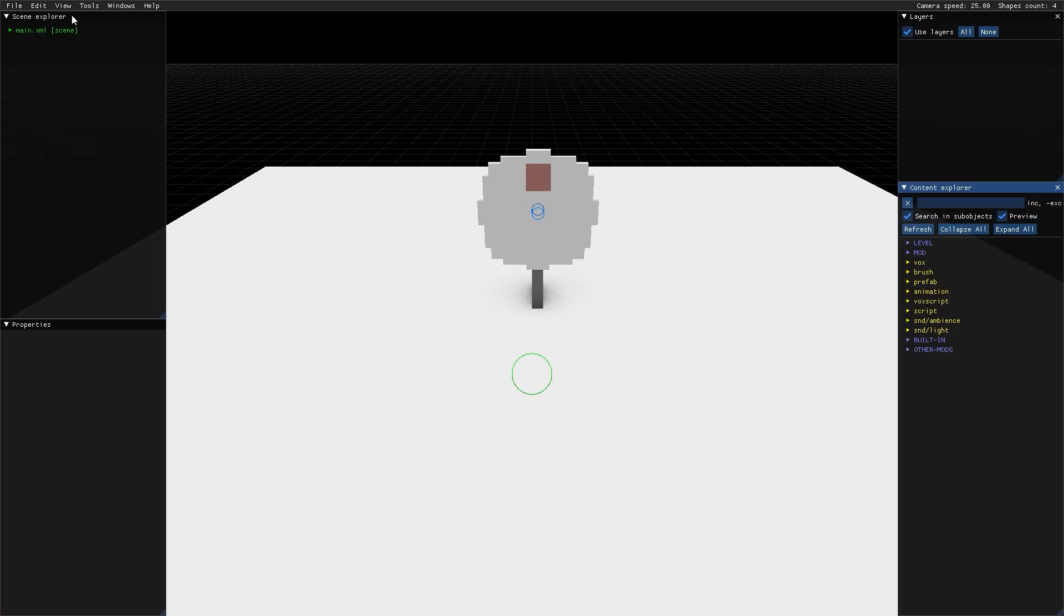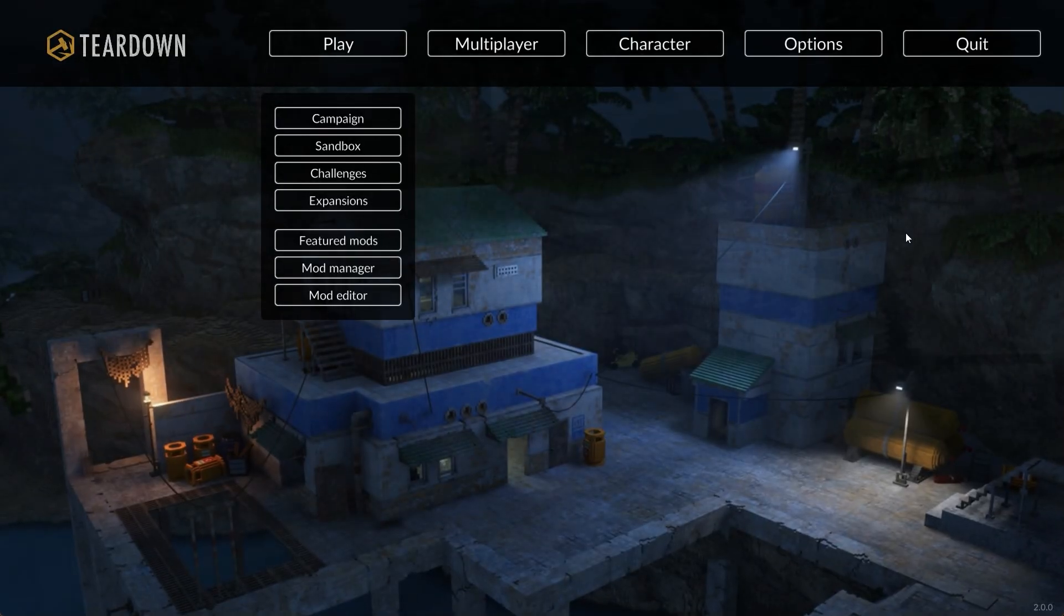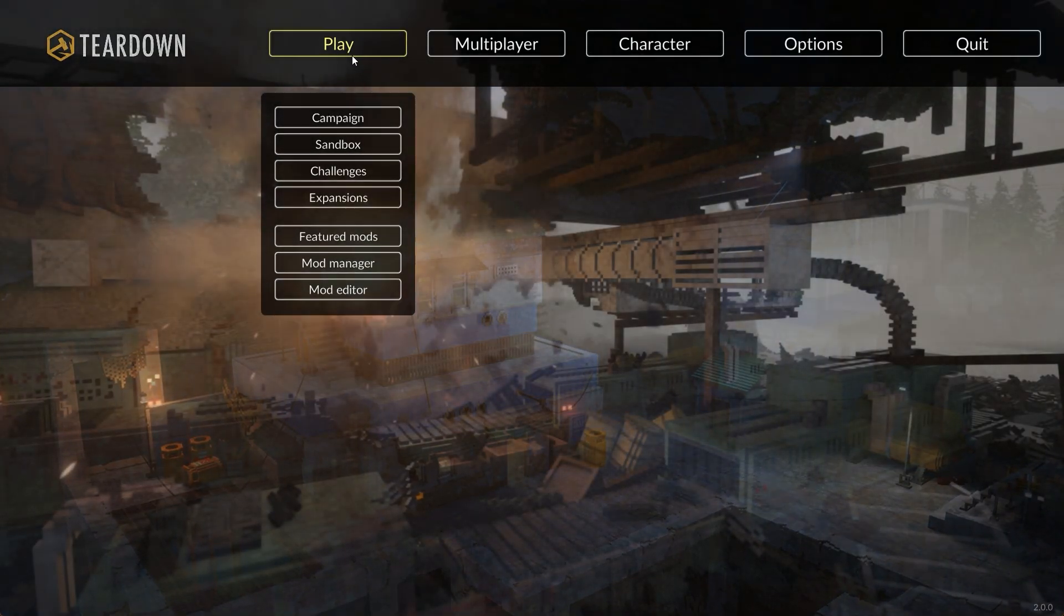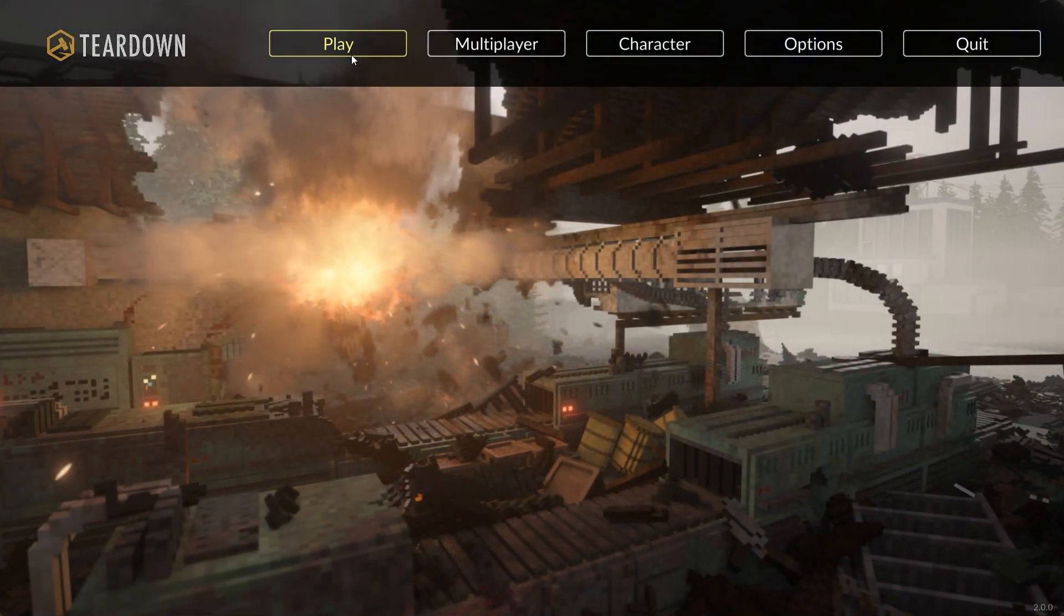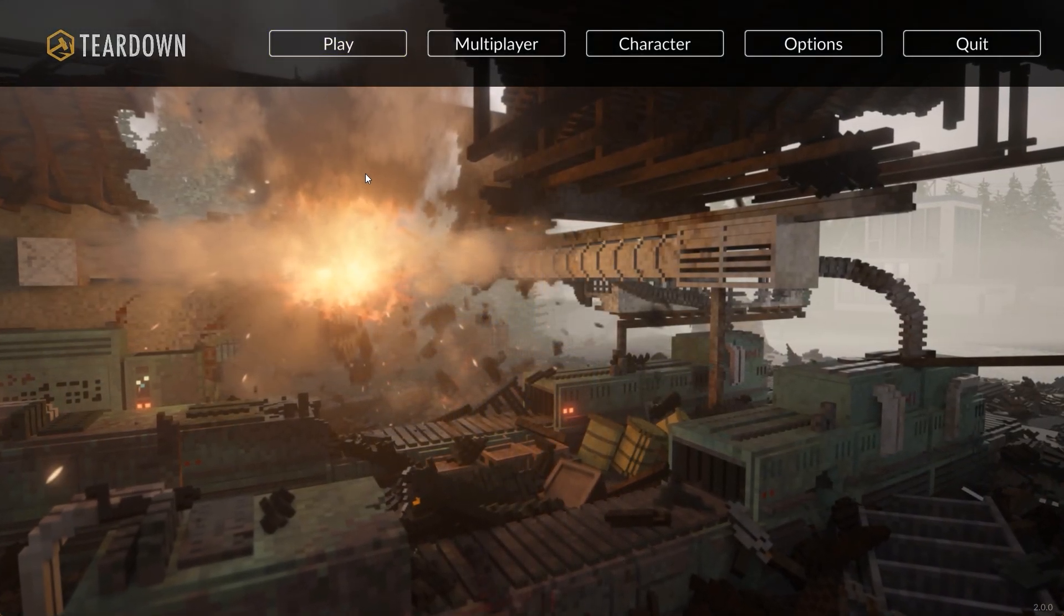While you still can write mods and scripts the old way, we do encourage everyone to move over to version 2 so that multiplayer can be supported. In the next part, we'll create a jump pad that works with multiple players.